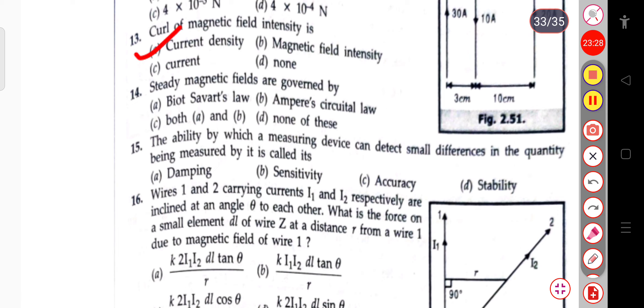The next question: steady magnetic fields are governed by Ampere's circuital law.